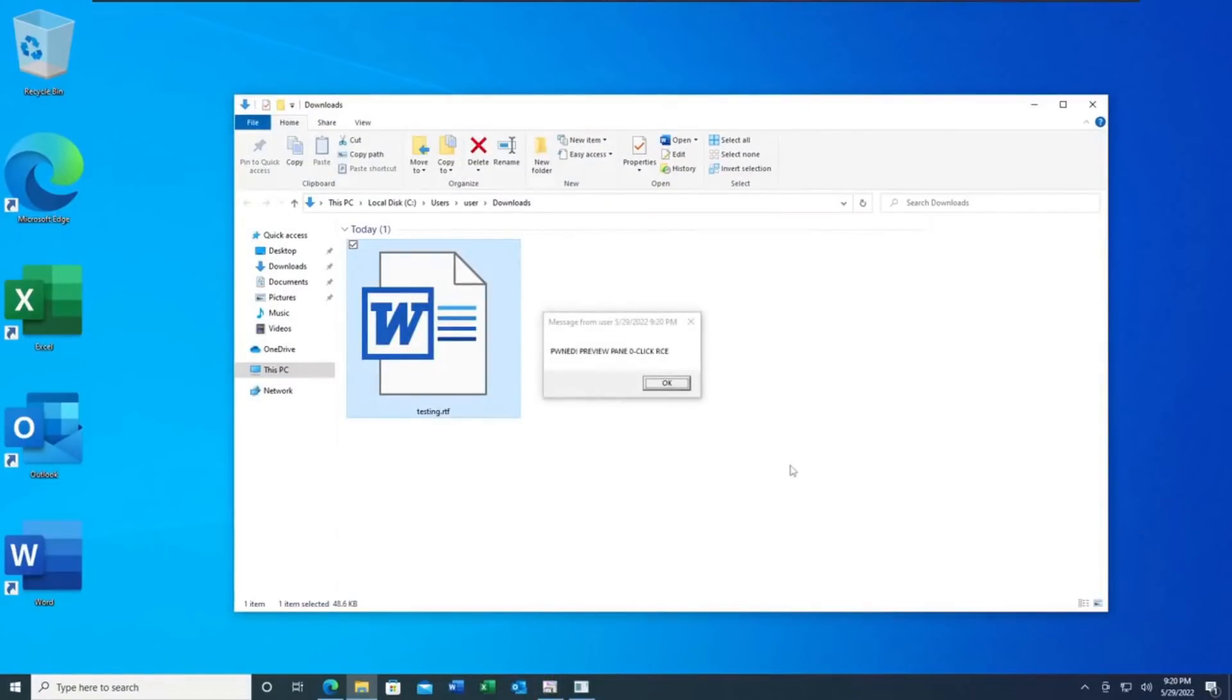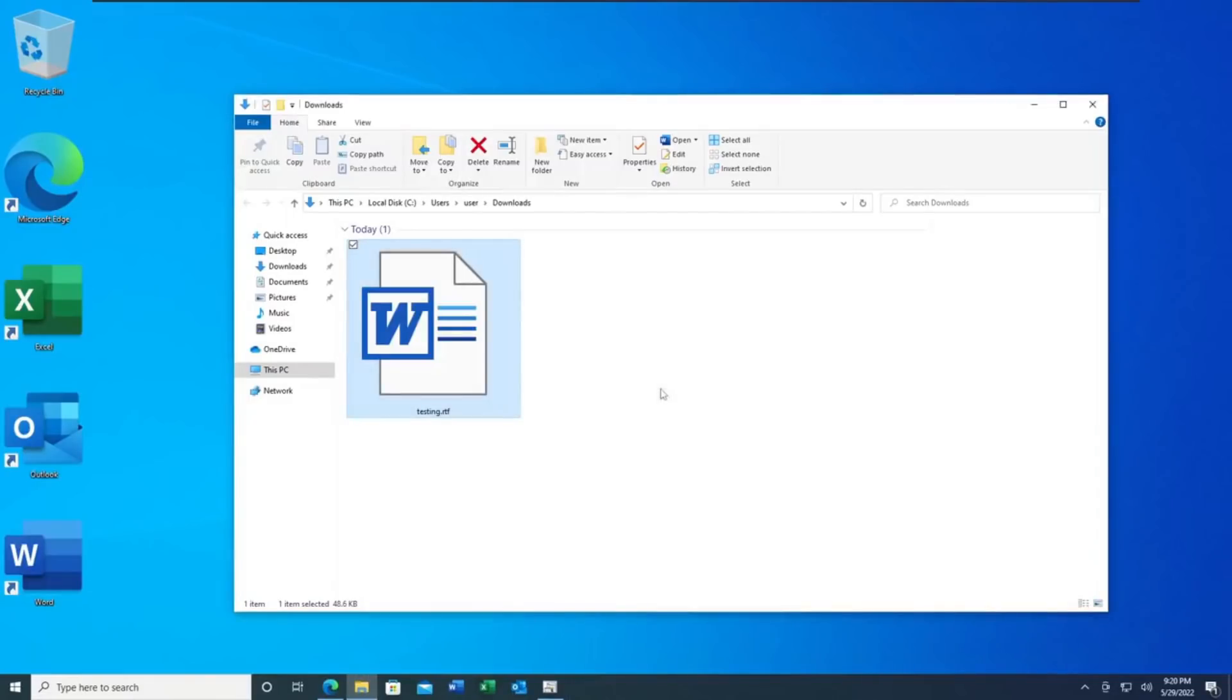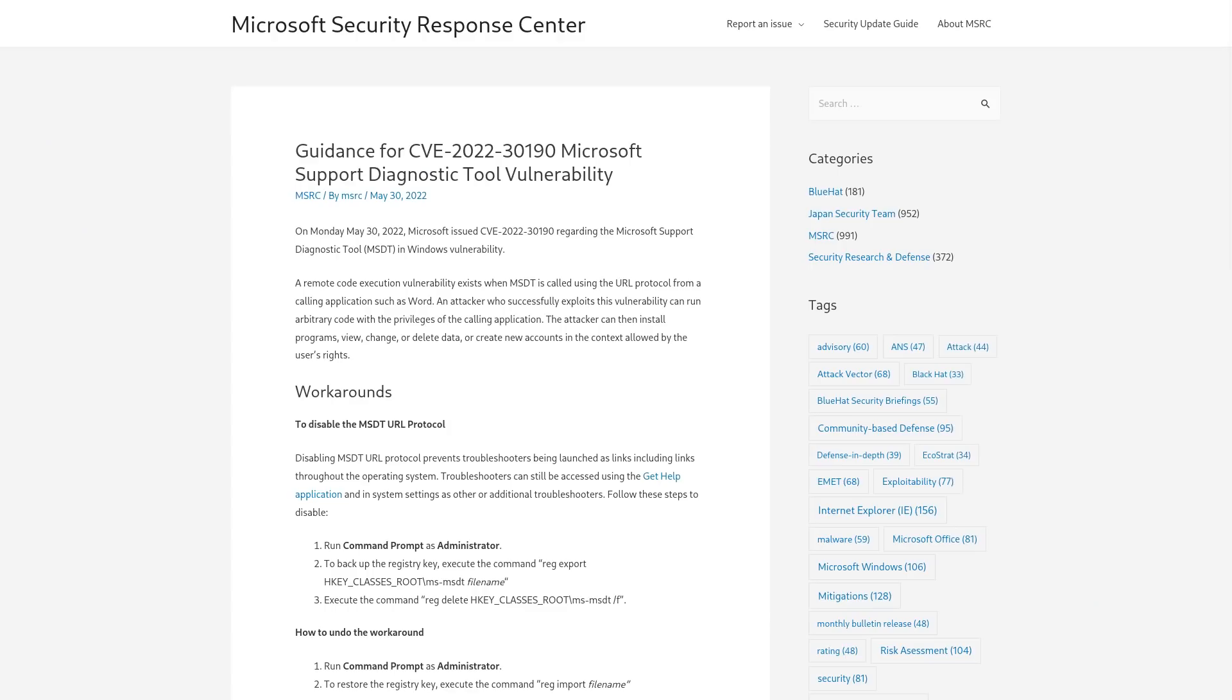And the tippy top of this horrible exploit mountain is the fact that Microsoft themselves refuse to fix the vulnerability. They've been aware of this since at least April and their position is pretty much, eh, it's a feature. It's not a bug. But if you're really concerned about it, you can just disable MSDT using this command and regedit.